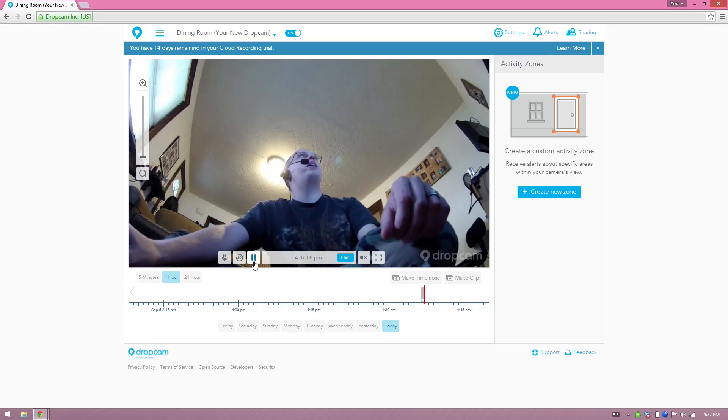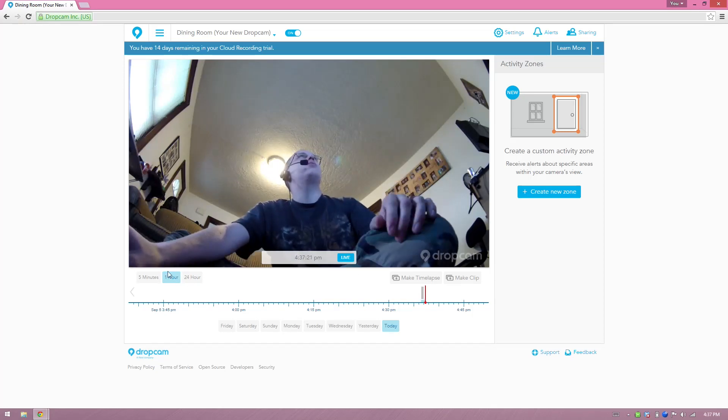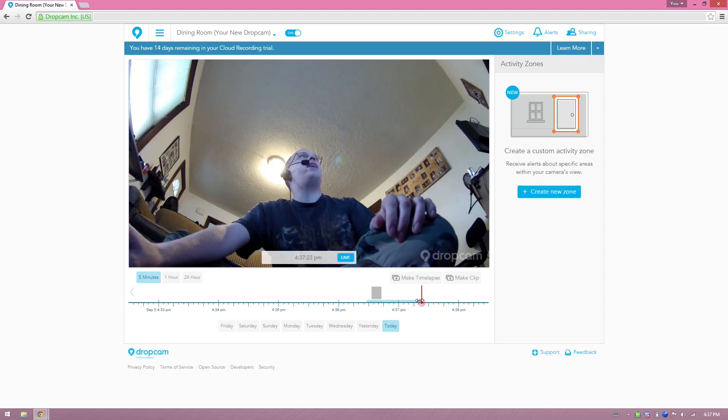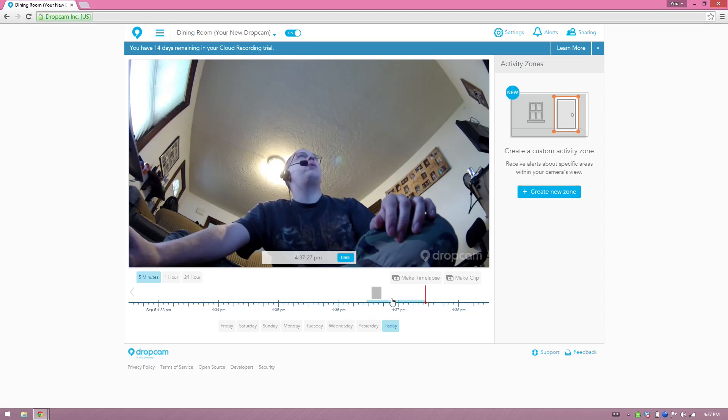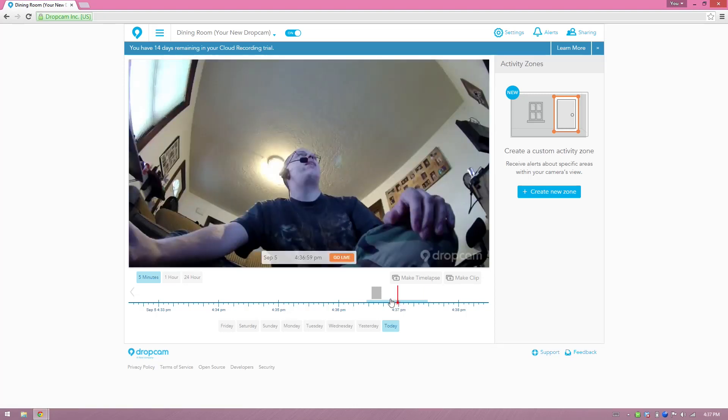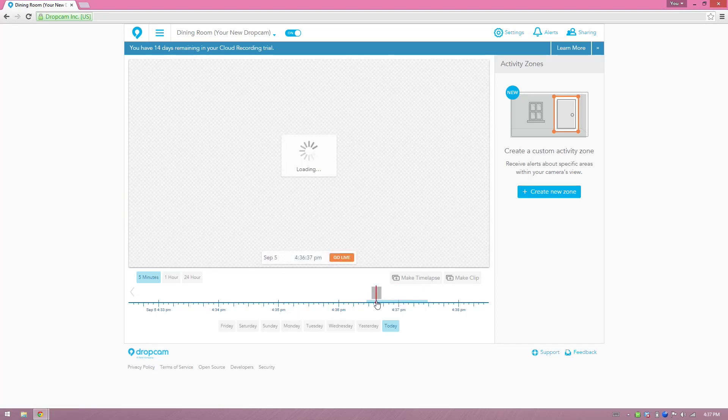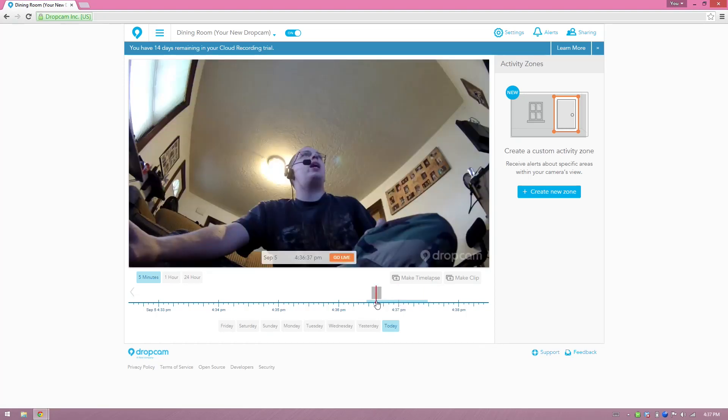I can go ahead and pause the video. I can go ahead and click 5 minutes ago and review the footage from a little bit ago. It's not letting me drag it at the moment. There we go, you just click on it. And look, see, now I'm viewing a previous recording.